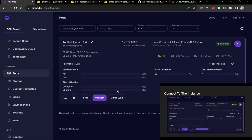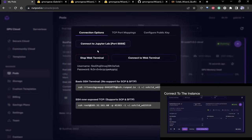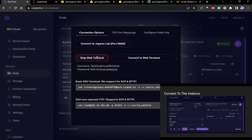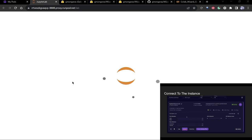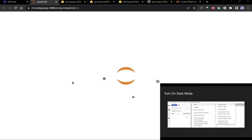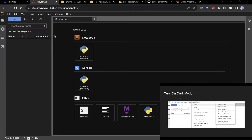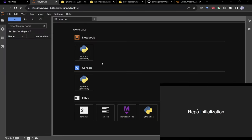Click connect, start web terminal, then connect to Jupyter Lab so you can actually edit things. The next most important step is to turn on dark mode. That's the setup for RunPod — let us know if anyone's having issues.